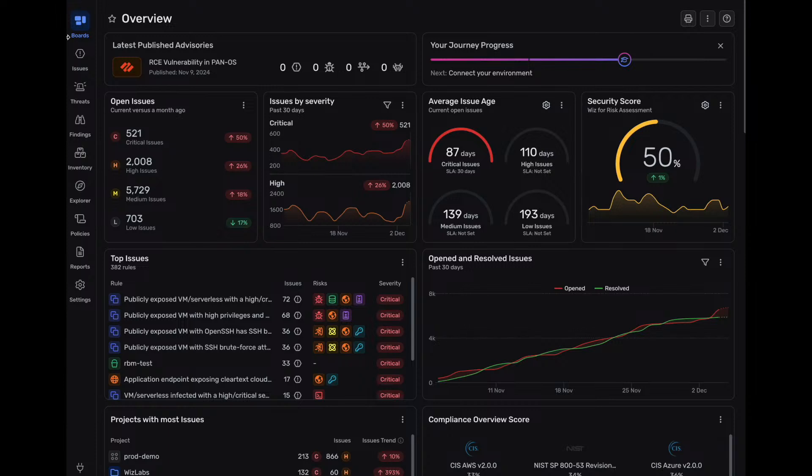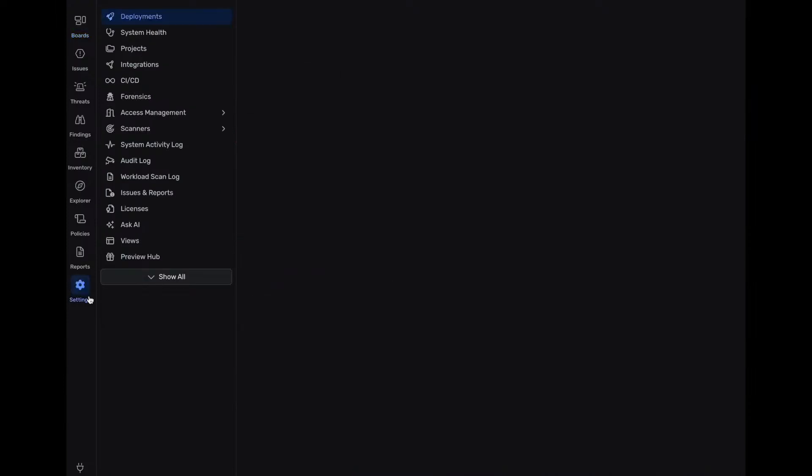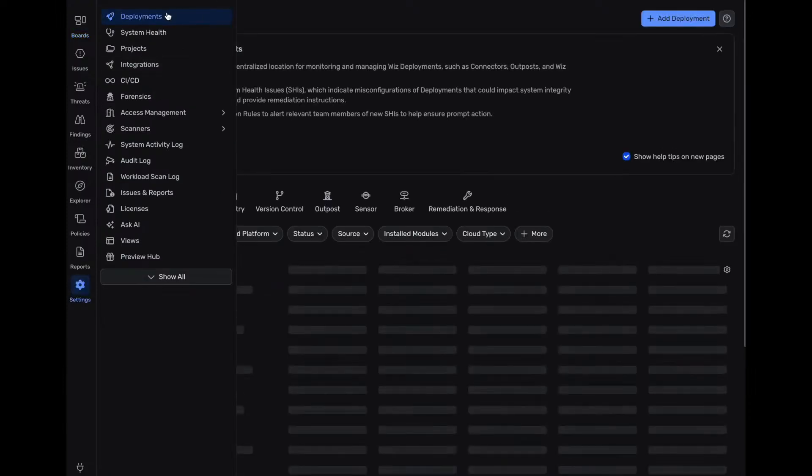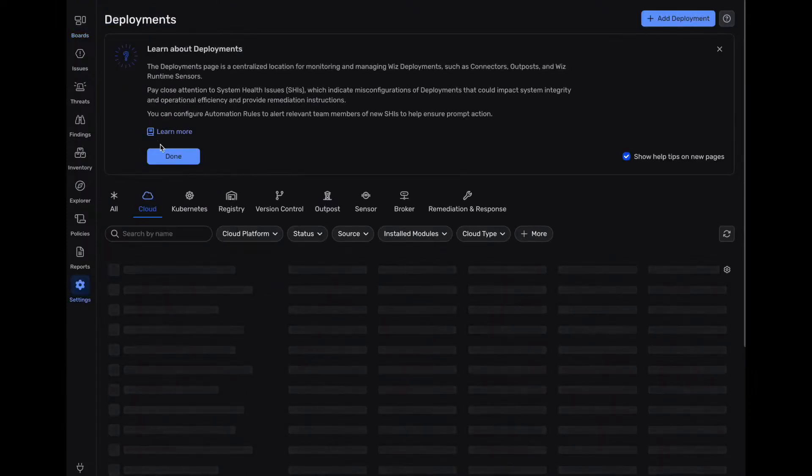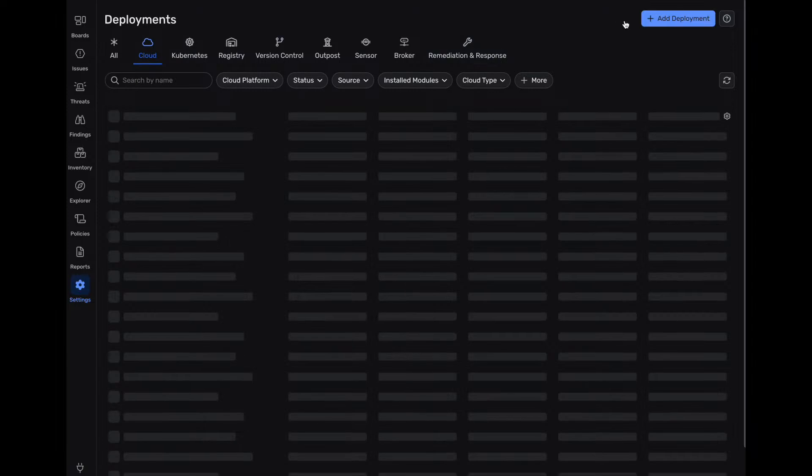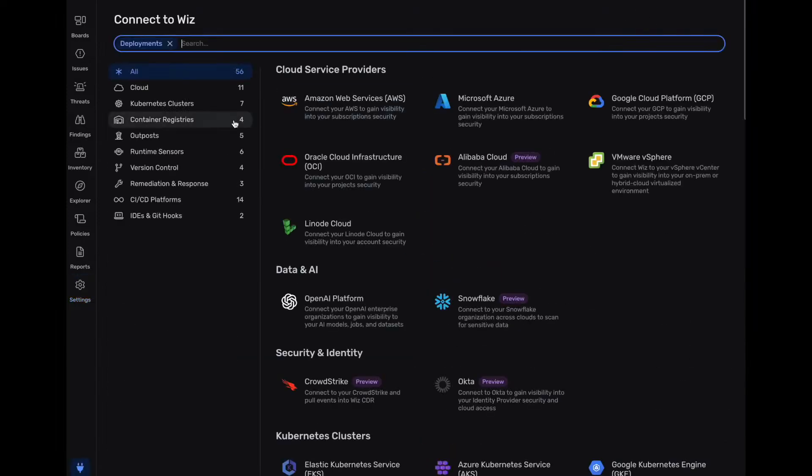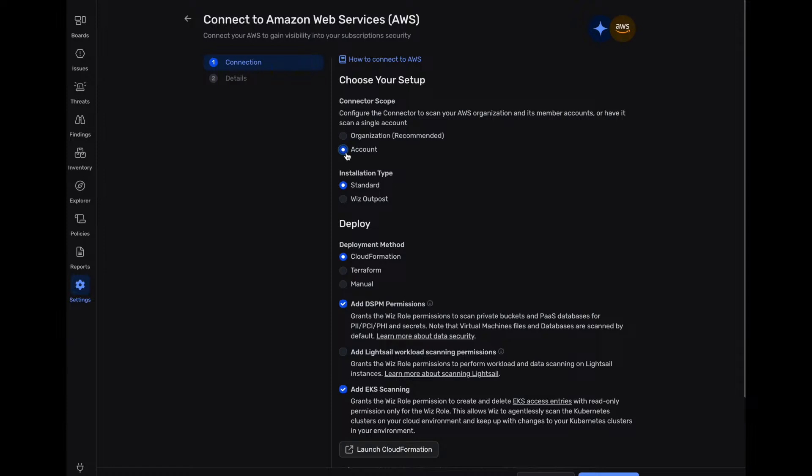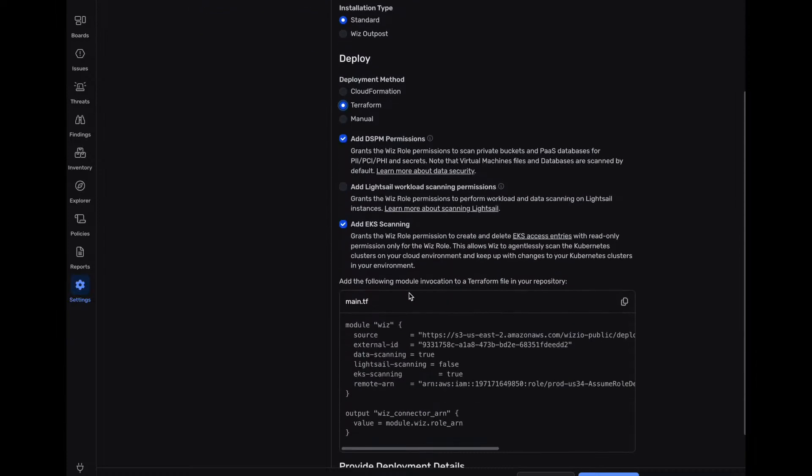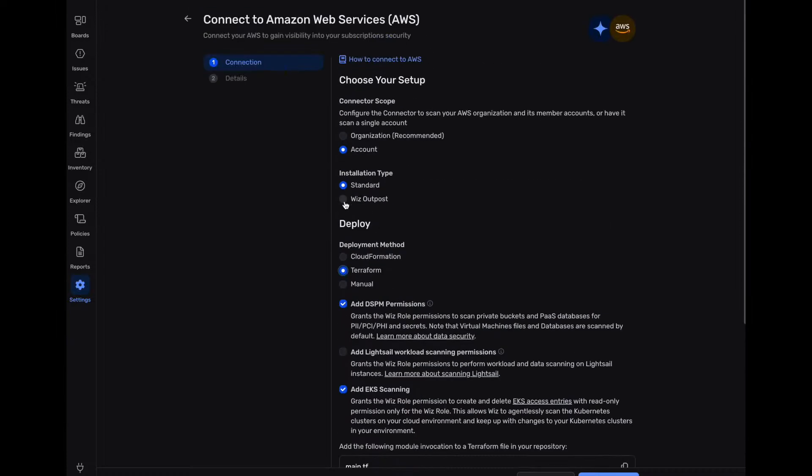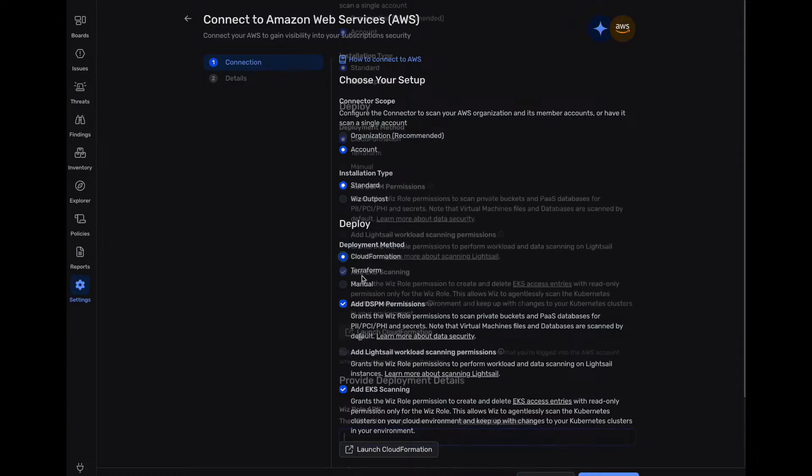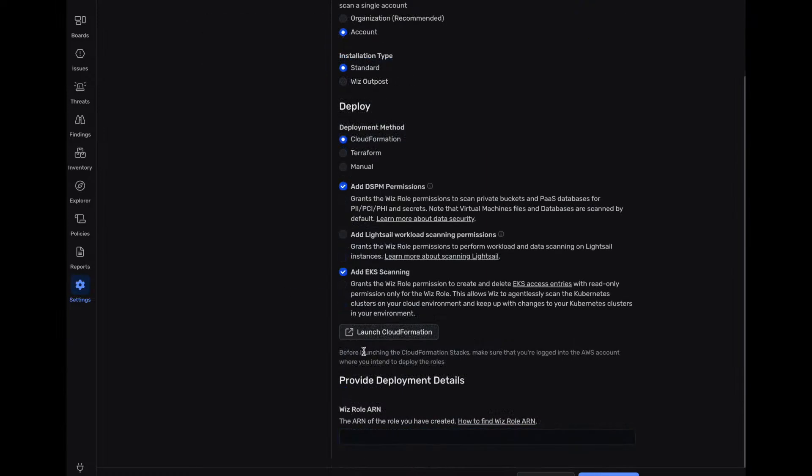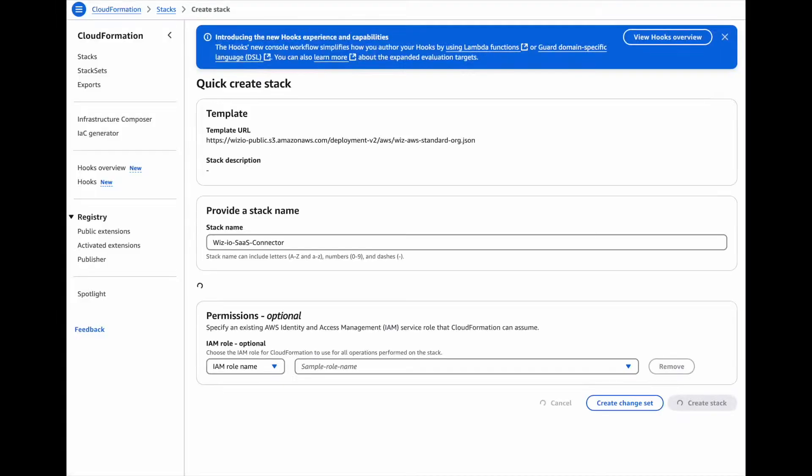One is to add the Wiz connector, create the Wiz roles in AWS and finish defining the connector in Wiz itself. So inside of Wiz, we're going to go to settings deployments. We're going to click on add, we're going to click on AWS. Under the connector scope, we're going to select an account installation type. We're going to go standard. We can use Terraform actually. We'll use CloudFormation templates and we'll click on launch CloudFormation template here.